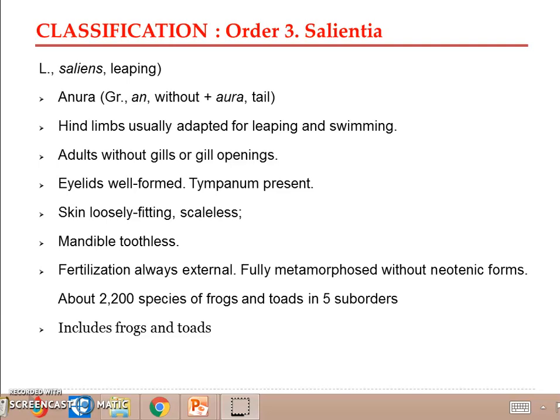This is the last order under Class Amphibia — Order 3, Salientia or Anura. The name comes from the Latin term 'saliens,' which means leaping. All members of Order Salientia have hind limbs adapted for leaping and swimming. The other name, Anura, comes from two Greek root words: 'an,' meaning without, and 'ura,' meaning tail — so 'without tail.'